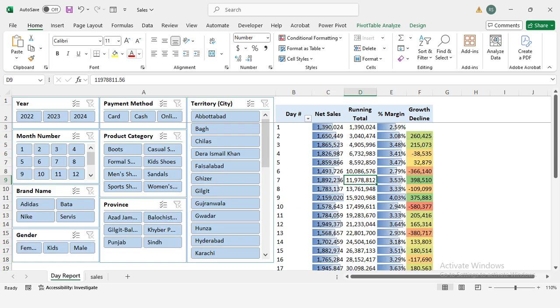Growth/decline: sales performance change. This column tells us how much sales have increased or decreased compared to the previous day. Positive values mean sales are increasing. Negative values mean sales are declining.